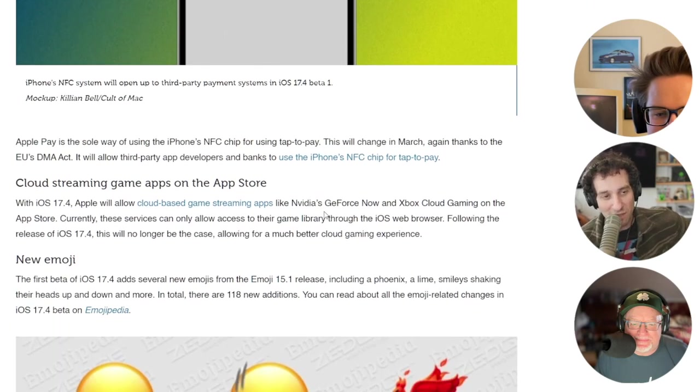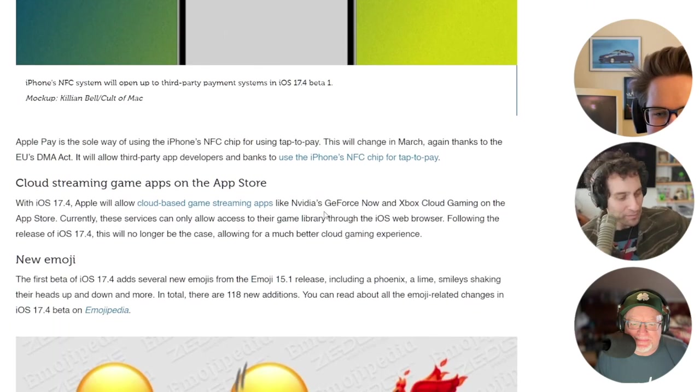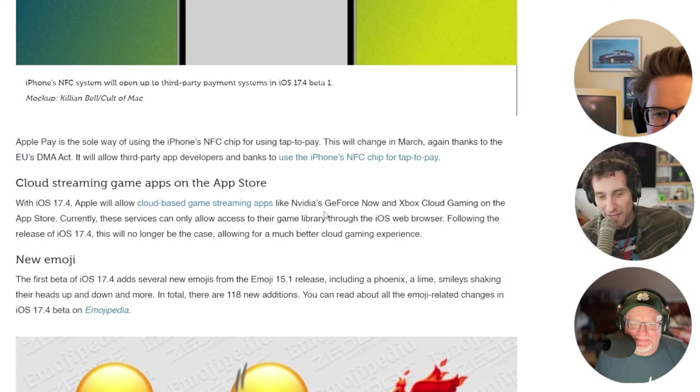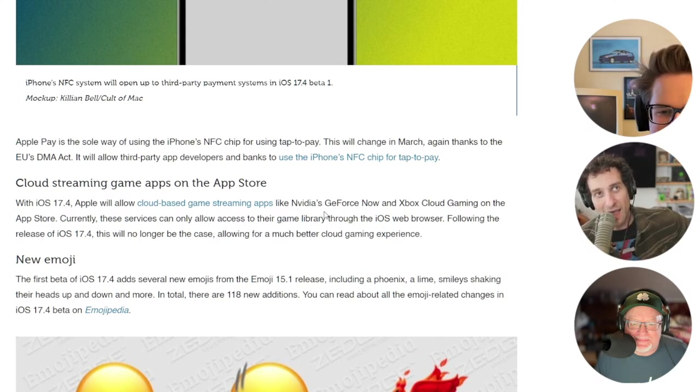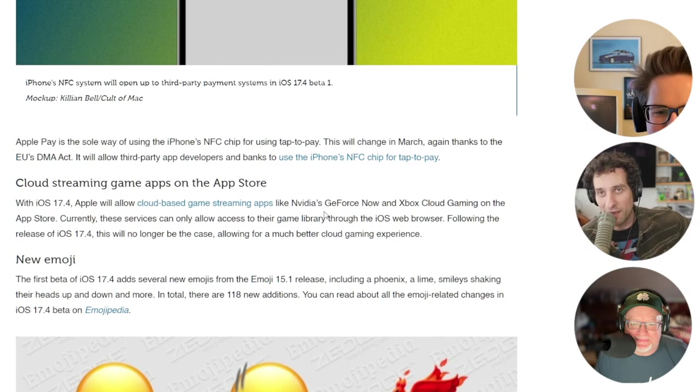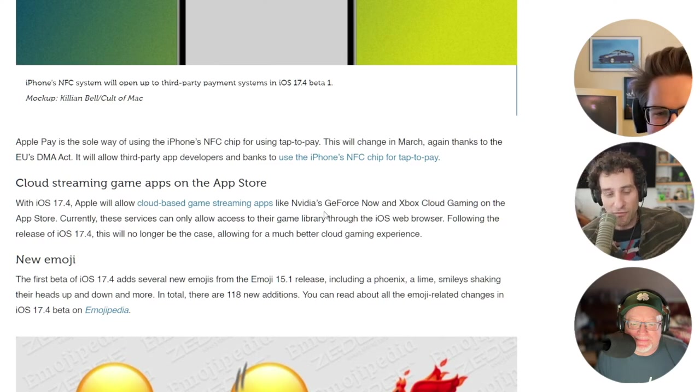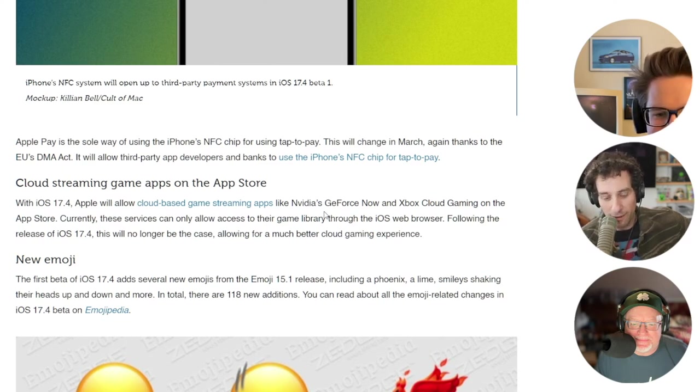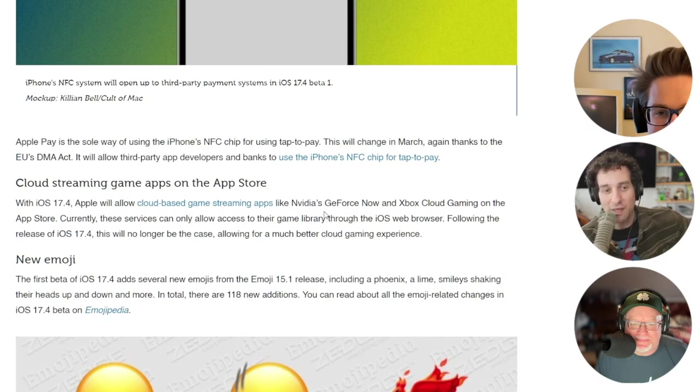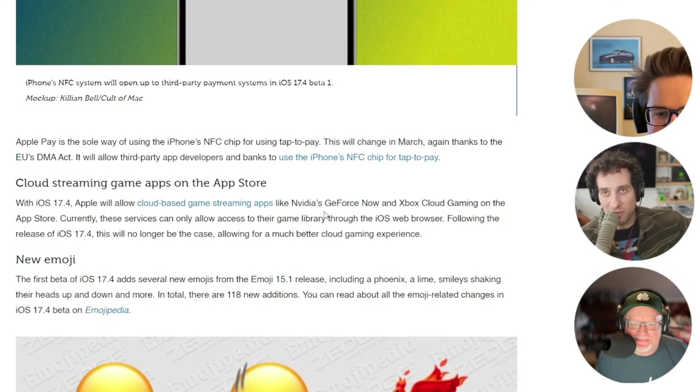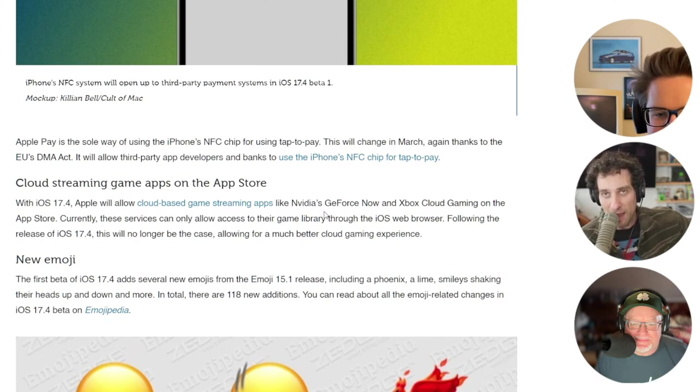And then, of course, cloud streaming. We talked about this before, but I can't overemphasize how groundbreaking this is going to be. If you have a subscription to Xbox Game Pass or something, you'll now be able to actually stream those games to your iPhone and to your iPad, which you couldn't do before.